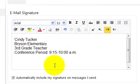I've got my information here. You do need to have your name, your campus, what you teach, either grade level or subject matter, and your conference period.